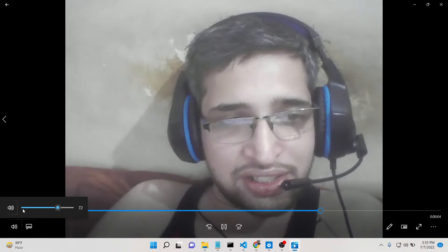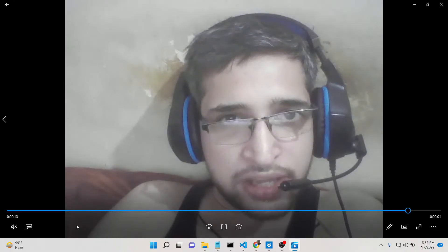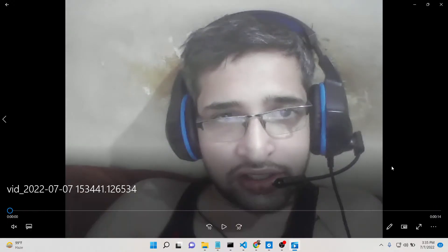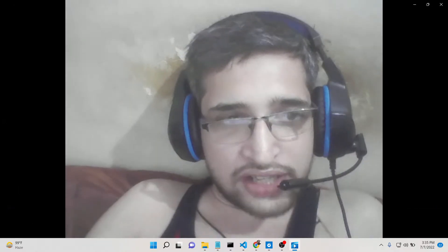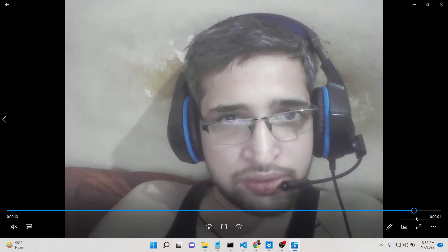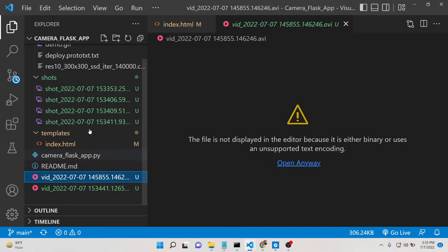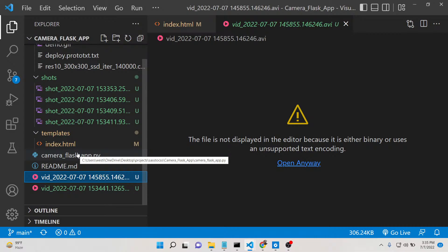There is an option if you want to also record audio — you just need to turn on that option. The video is saved as an AVI file. So this is an all-in-one media recorder and camera application in Flask.